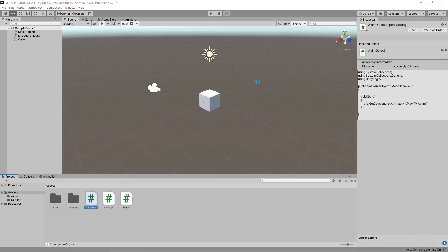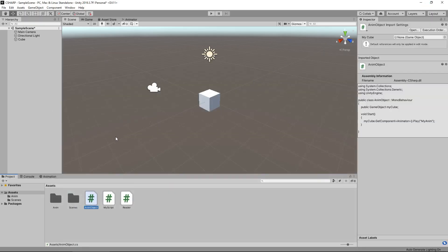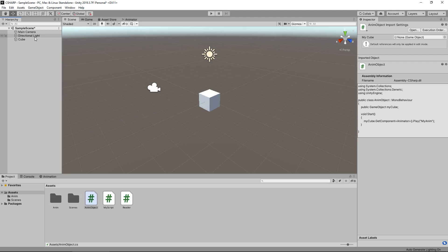Let's go back into Unity, and now instead, let's attach that AnimObject script onto the directional light for good measure.